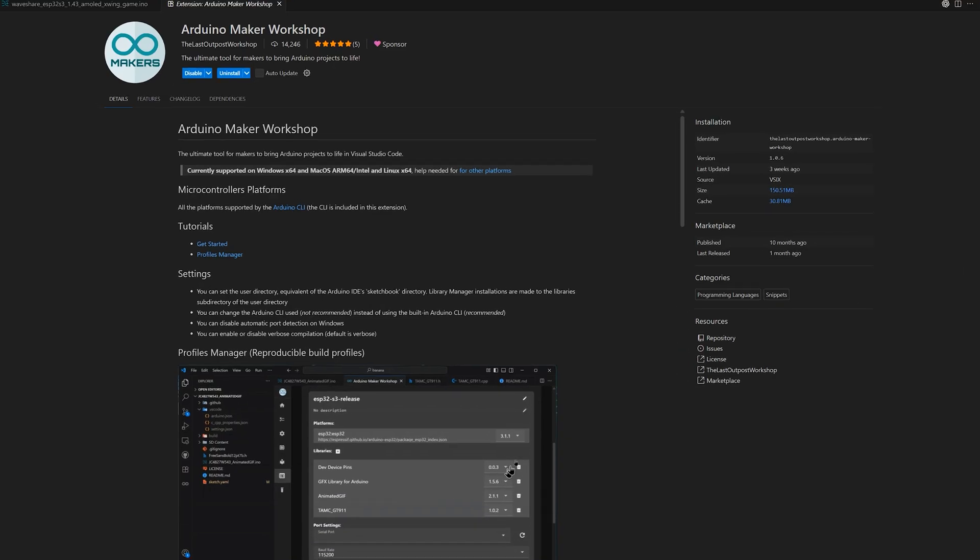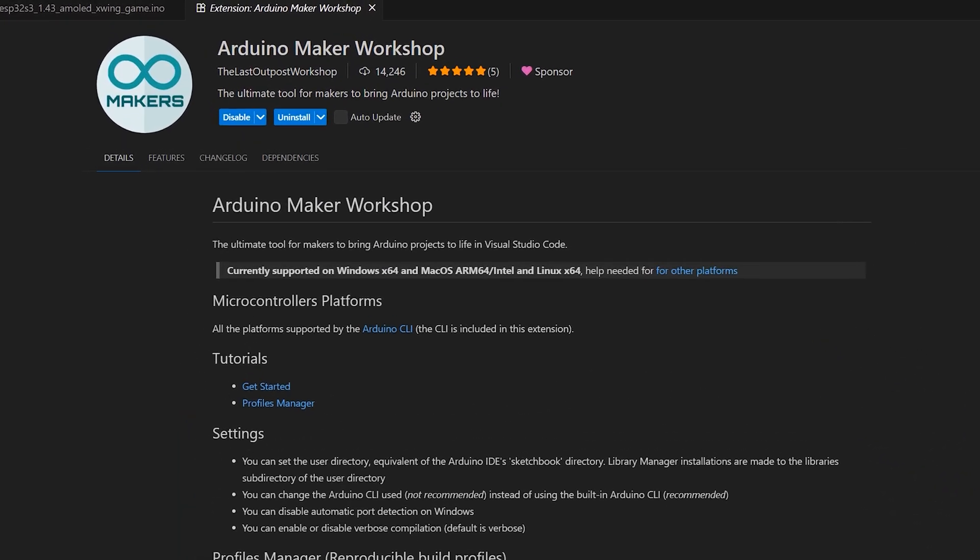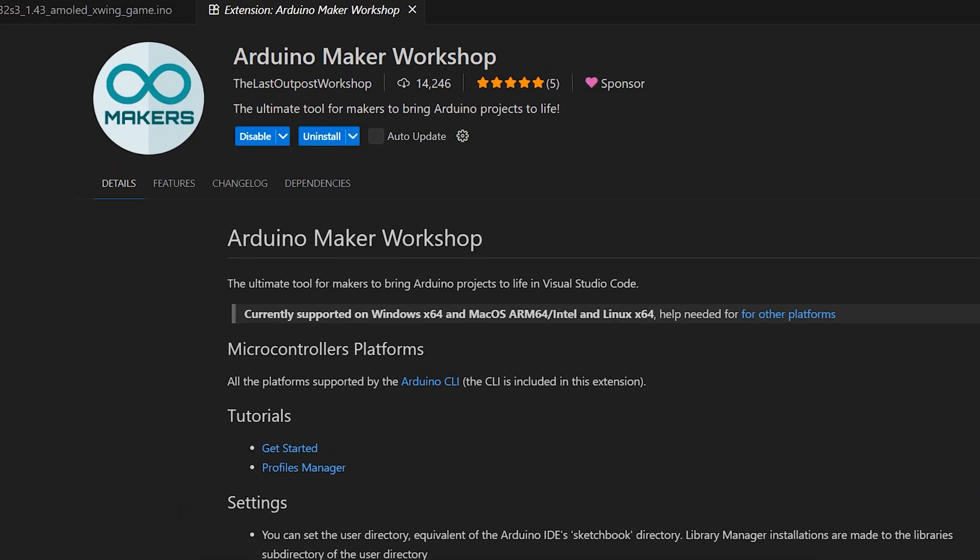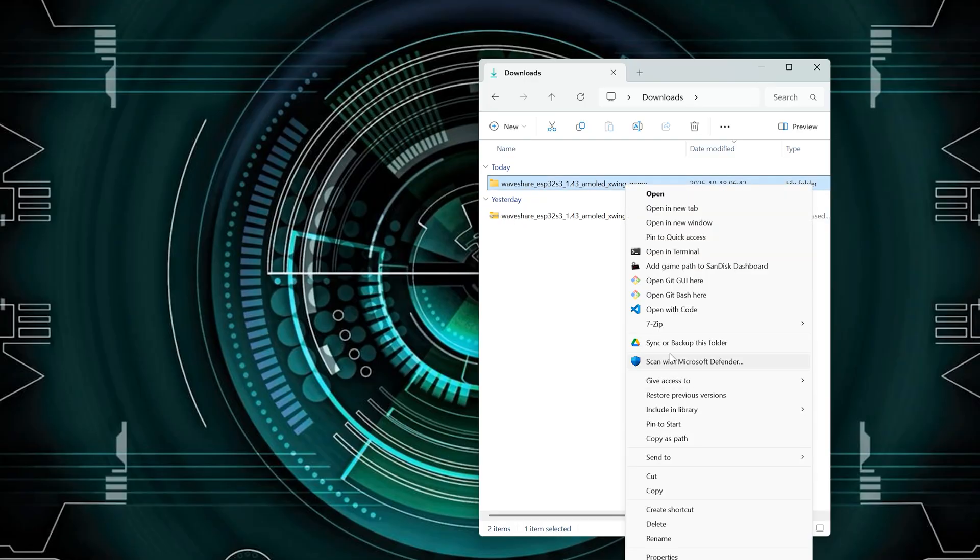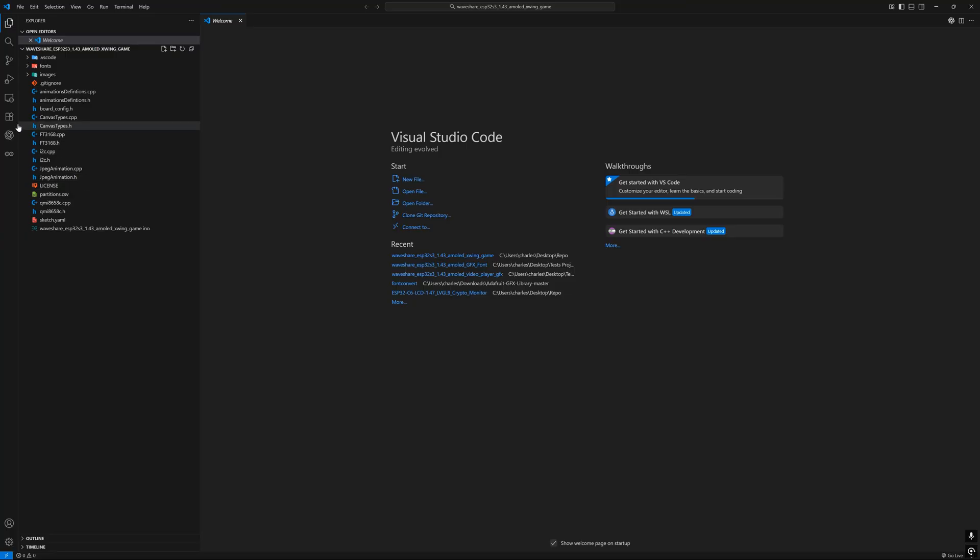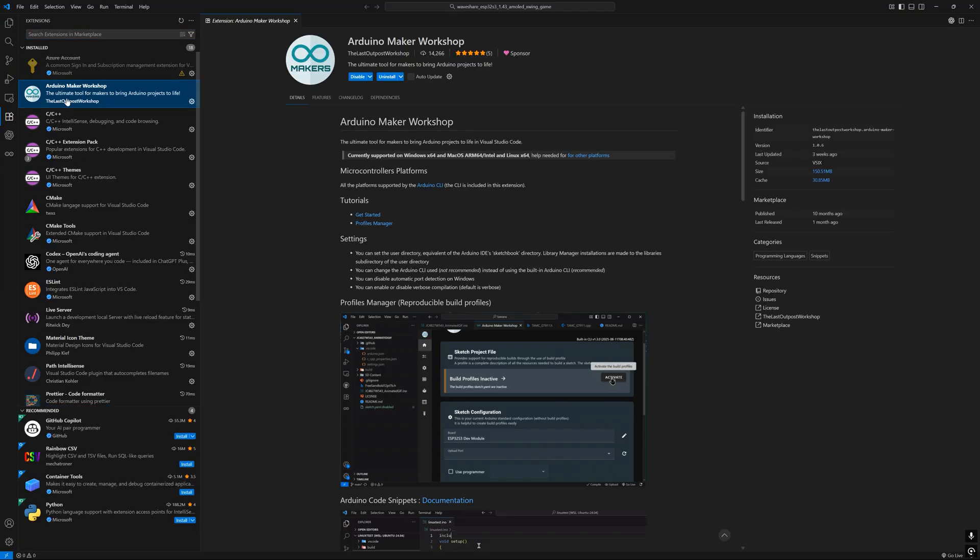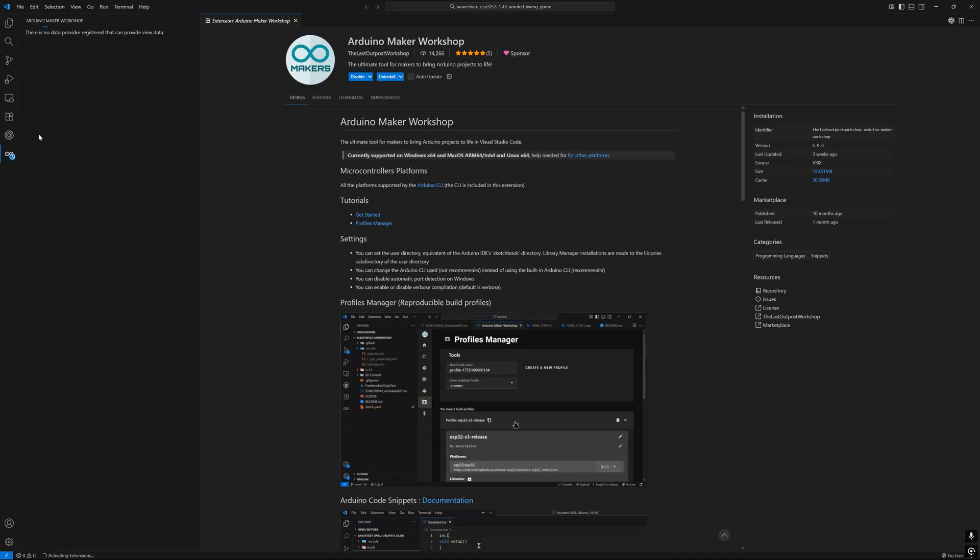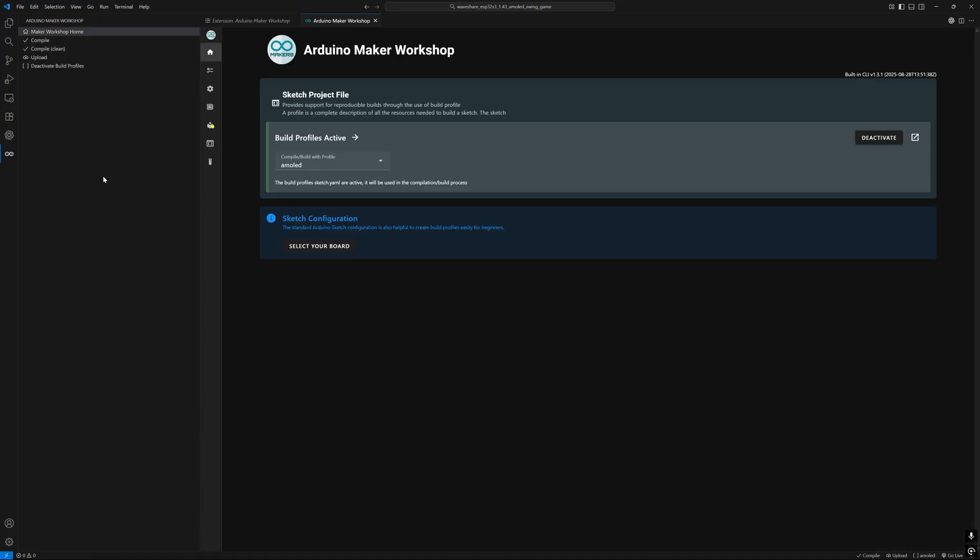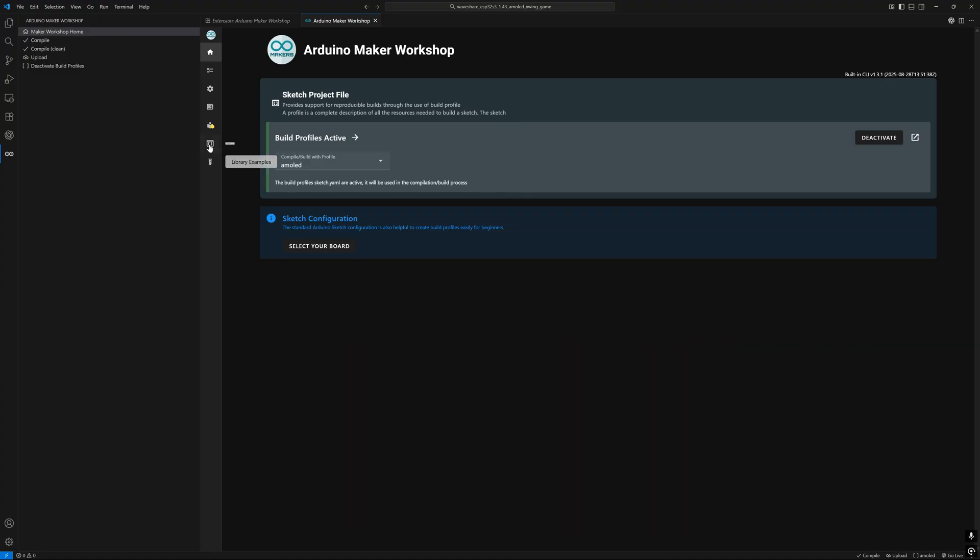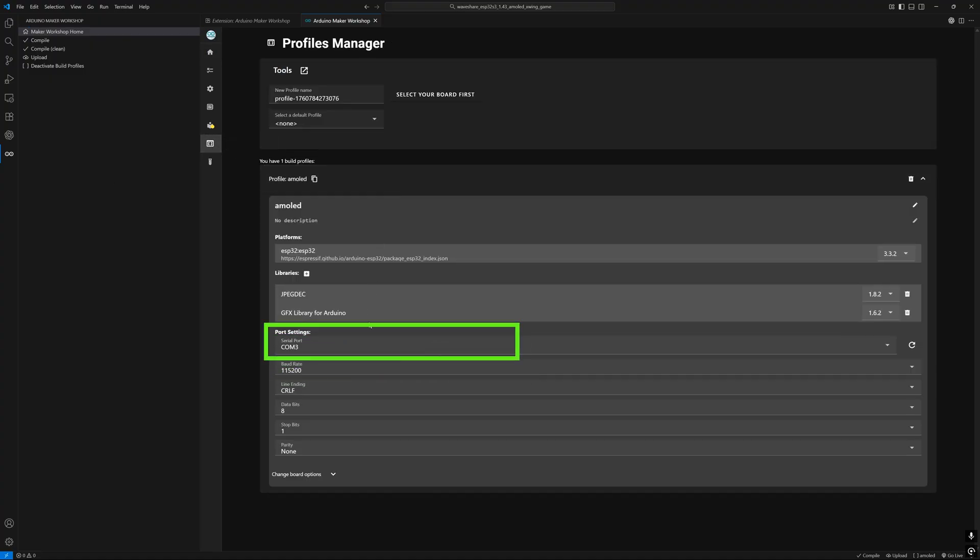If you're using Visual Studio Code with the Arduino Maker Workshop Extension, installing the game is even easier. First, open the project in Visual Studio Code. Make sure you have the latest version of the Arduino Maker Workshop Extension installed. Then click the Arduino Maker Workshop logo in the activity bar. This project already includes a build profile named AMOLED. That profile tells the Arduino tools everything they need to know about your board. The version to use, the correct configuration and which libraries are required. The only thing you'll need to change is the serial port where your board is connected.